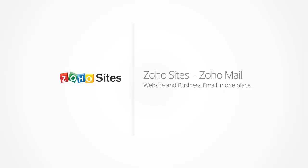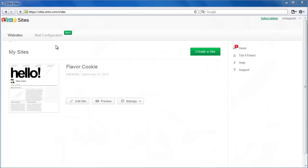Zoho Sites is now integrated with Zoho Mail. That means you can now configure and manage your mailboxes alongside your business website.